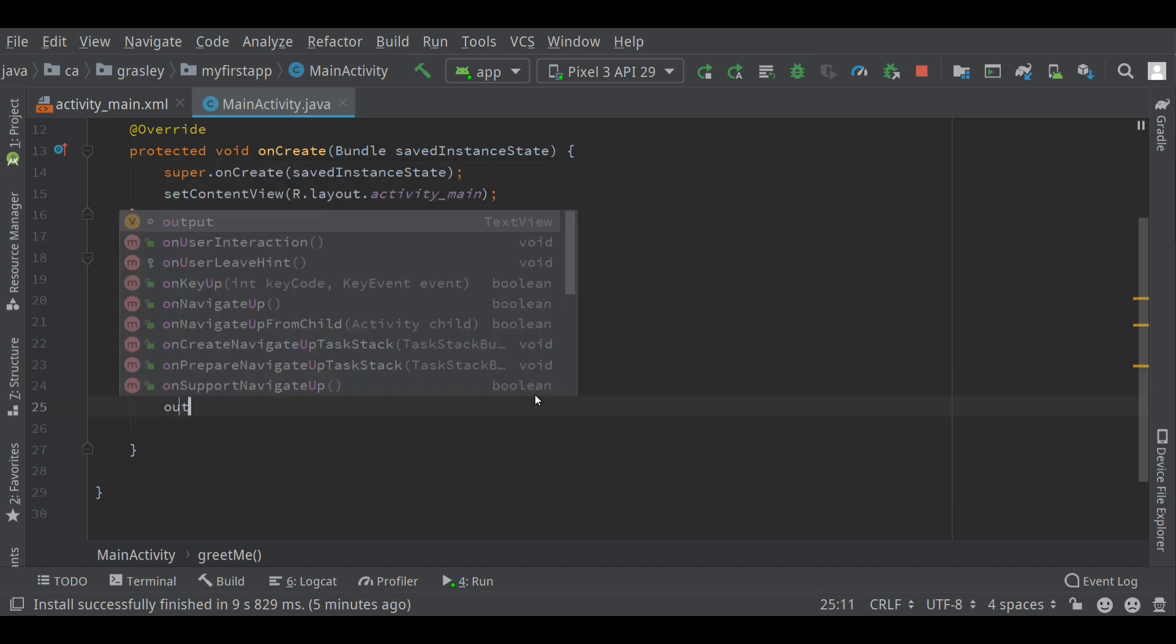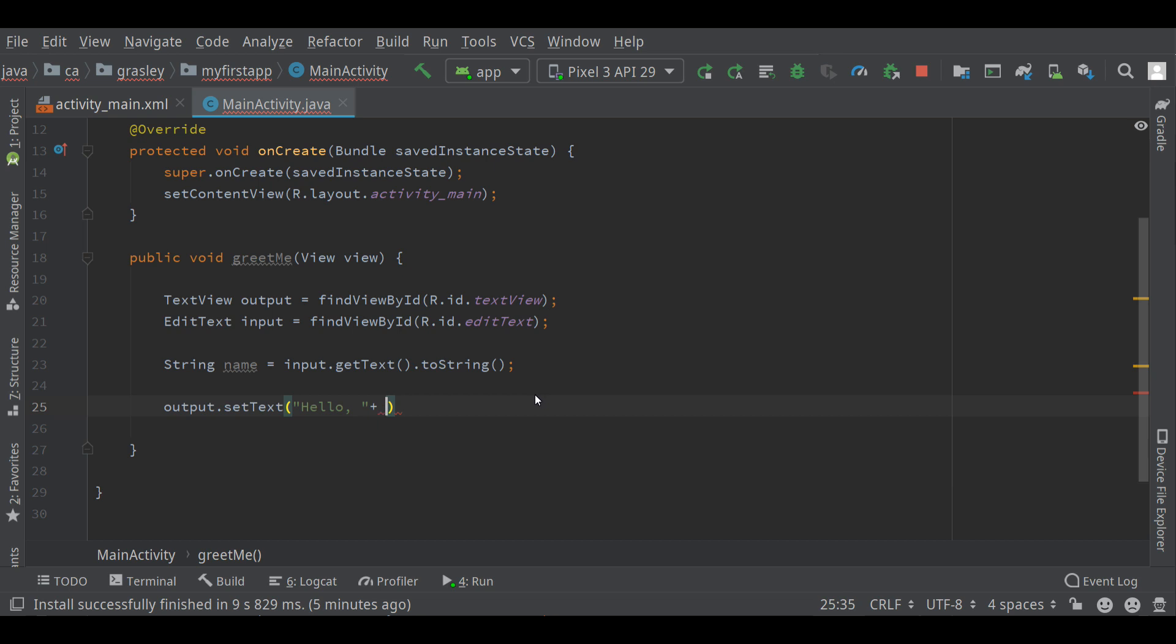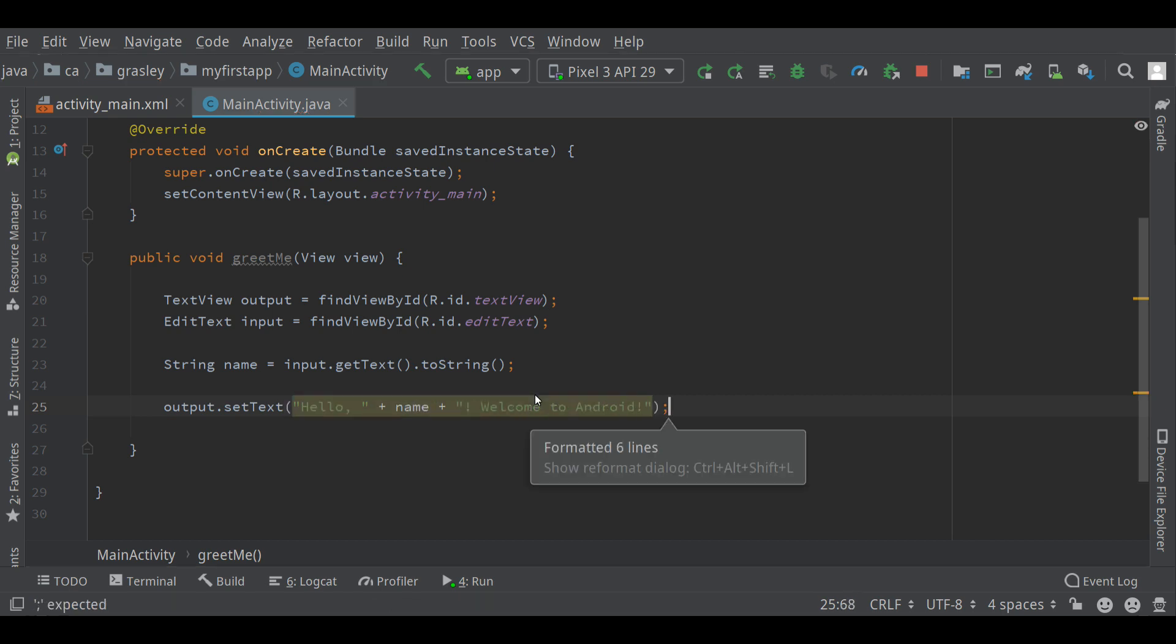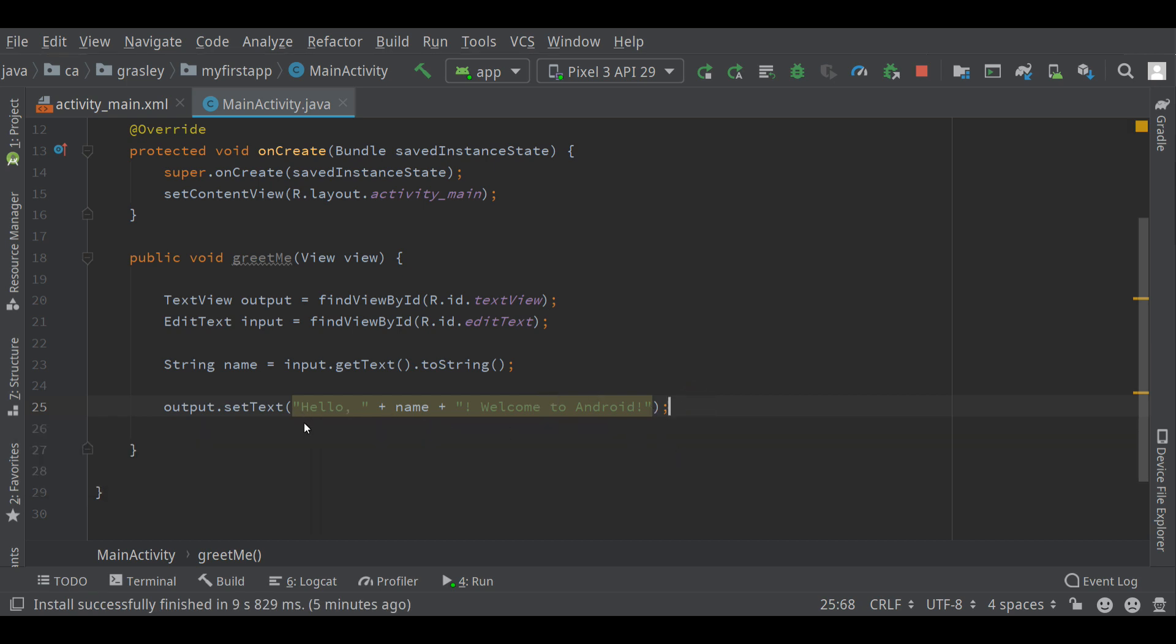And in output, I want to set its text to this following string. Hello. And I'm going to add on whatever the name is. With an exclamation point. Welcome to Android. Okay. So I have a long string typed in here. It's kind of giving me an error because this isn't the best way to enter a string. This is a hard-coded string rather than using a string you define elsewhere, which is better for multiple languages, for example.